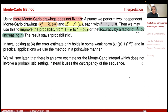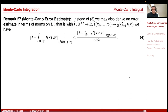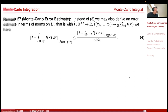In fact, if you rewrite the error estimate using the L2 norm, you see that you have an estimate in an L2 norm, but you use it in a point-wise manner.